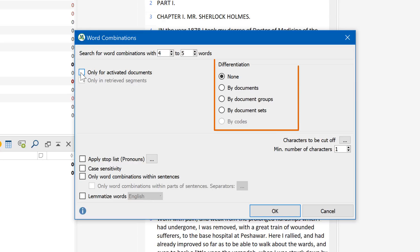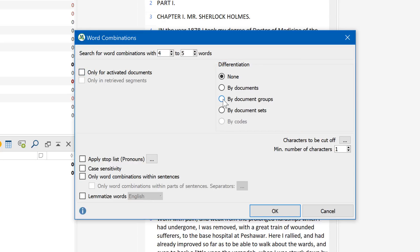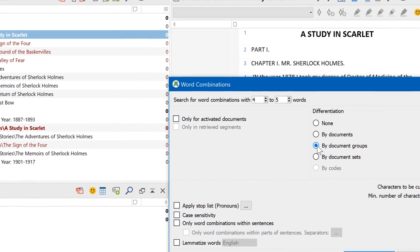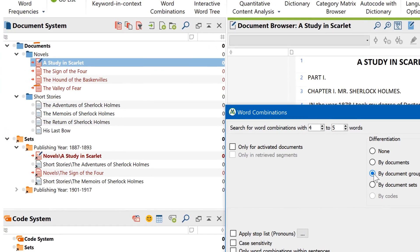On the right I can decide to display additional information for single documents, document groups, or for codes. I'll select to count each document group separately so that I can compare frequencies in short stories and novels.